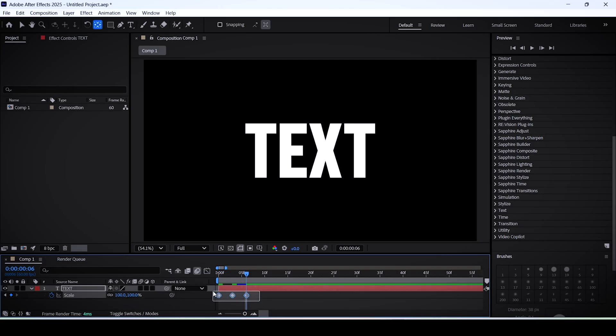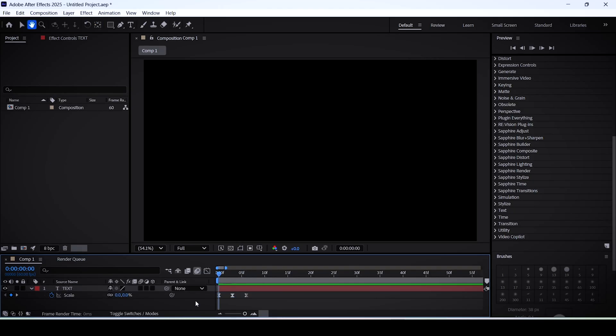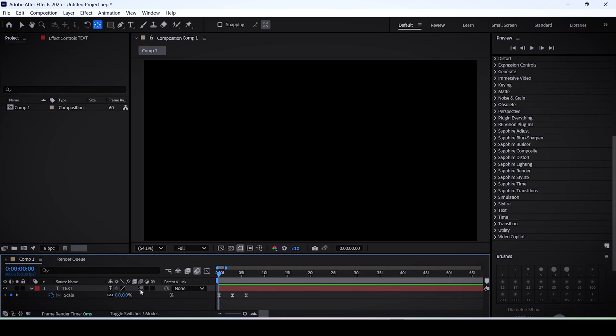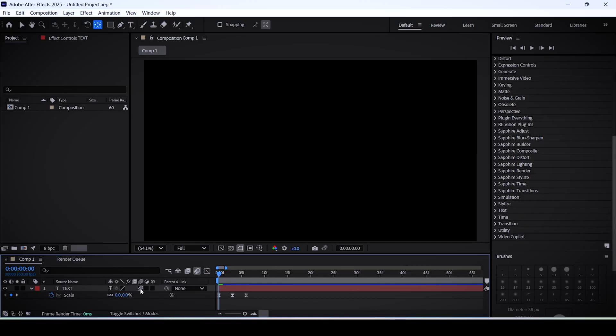To smooth this up, select your keyframes and simply hit F9 to apply the easy ease feature. You can also activate motion blur by checking this little box right here.